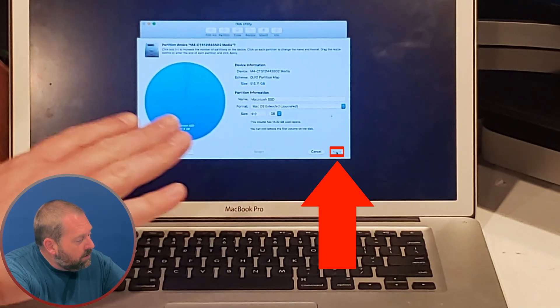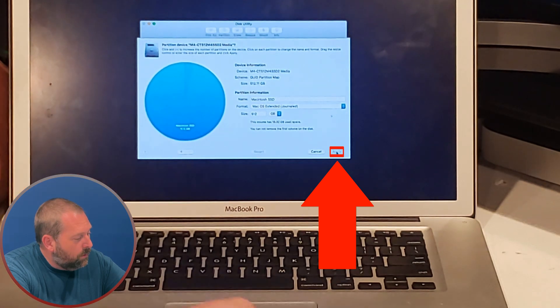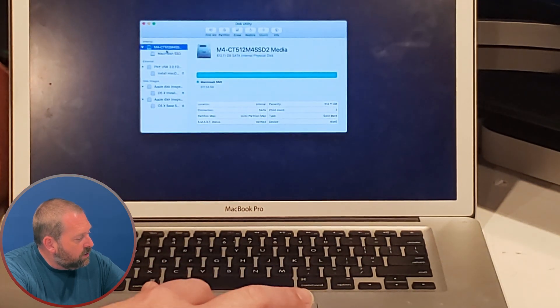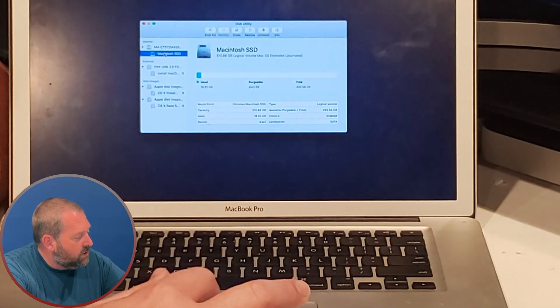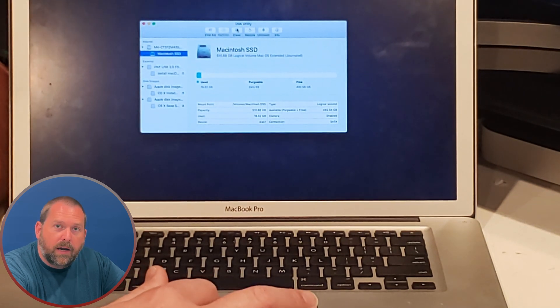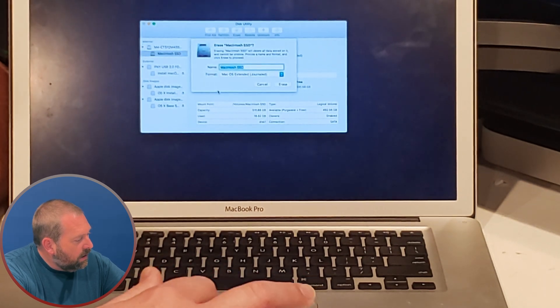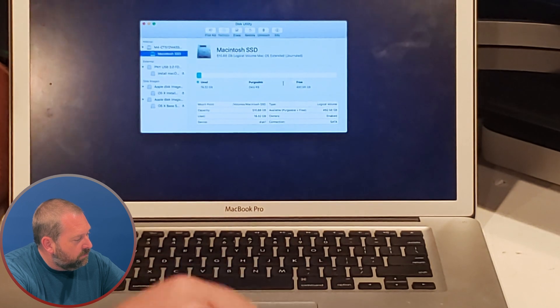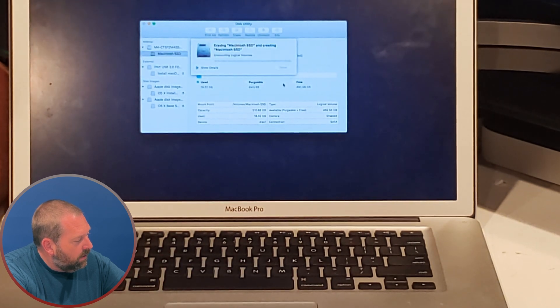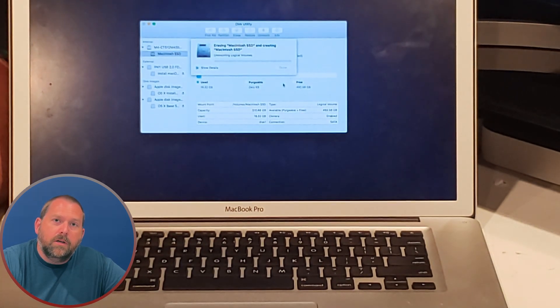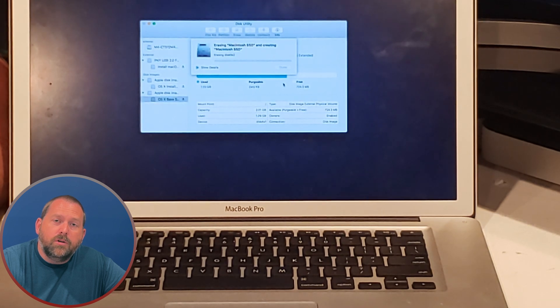Now mine's already formatted as that, so I'm going to hit cancel. And on mine I'm just going to click on Macintosh SSD and I'm going to tell it to erase. And then I'm just going to tell it to erase again. It'll only take just a minute or two. It should be the same with yours when you're doing the partitioning.